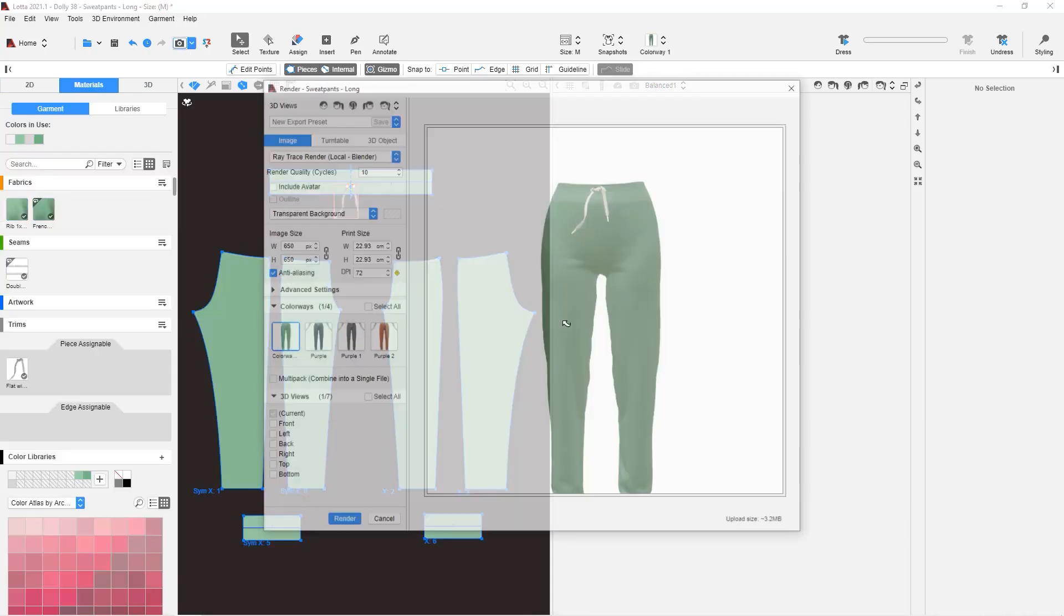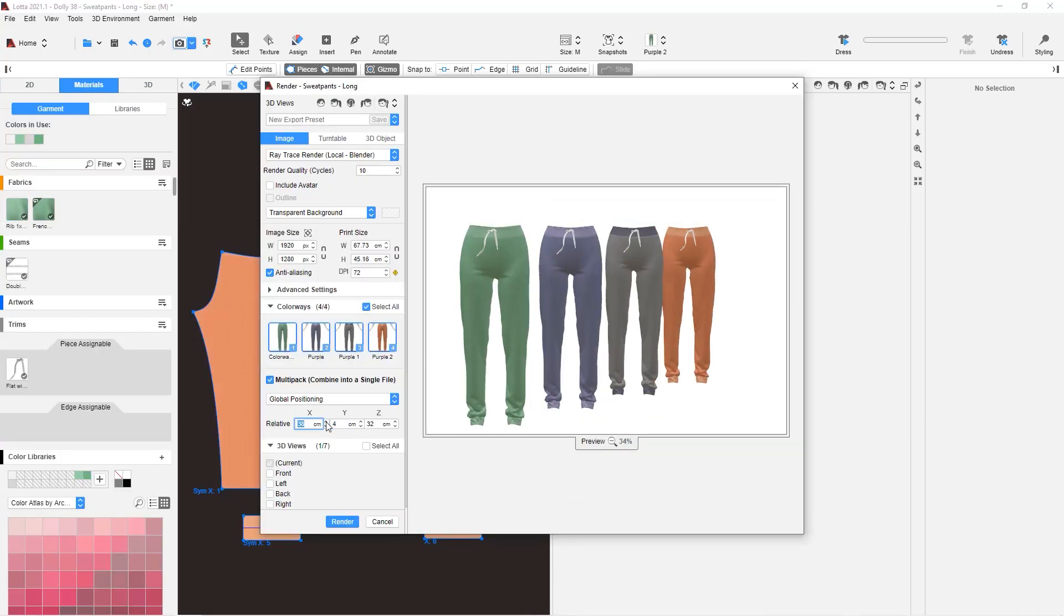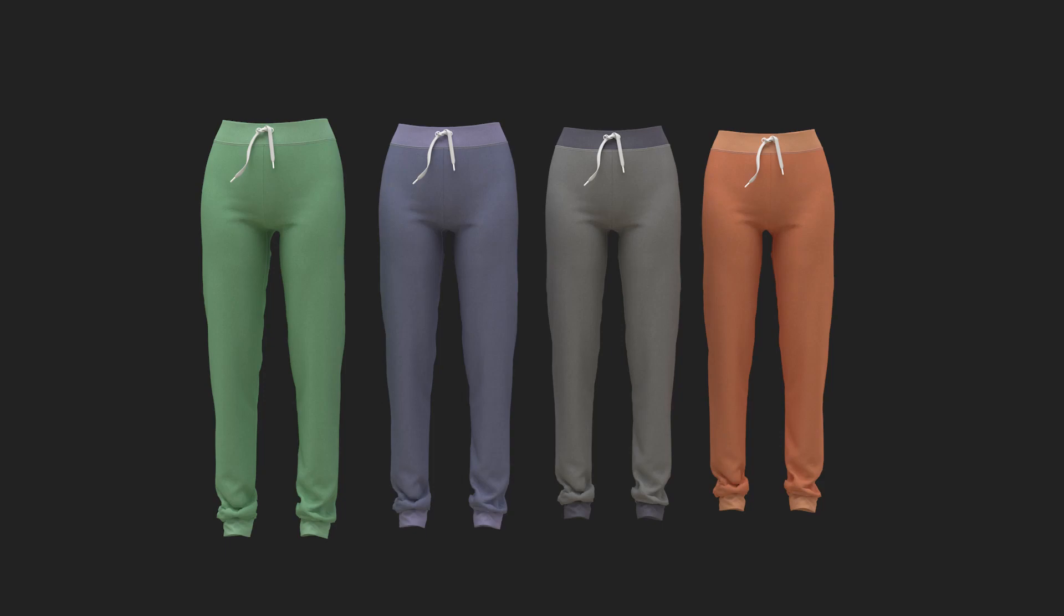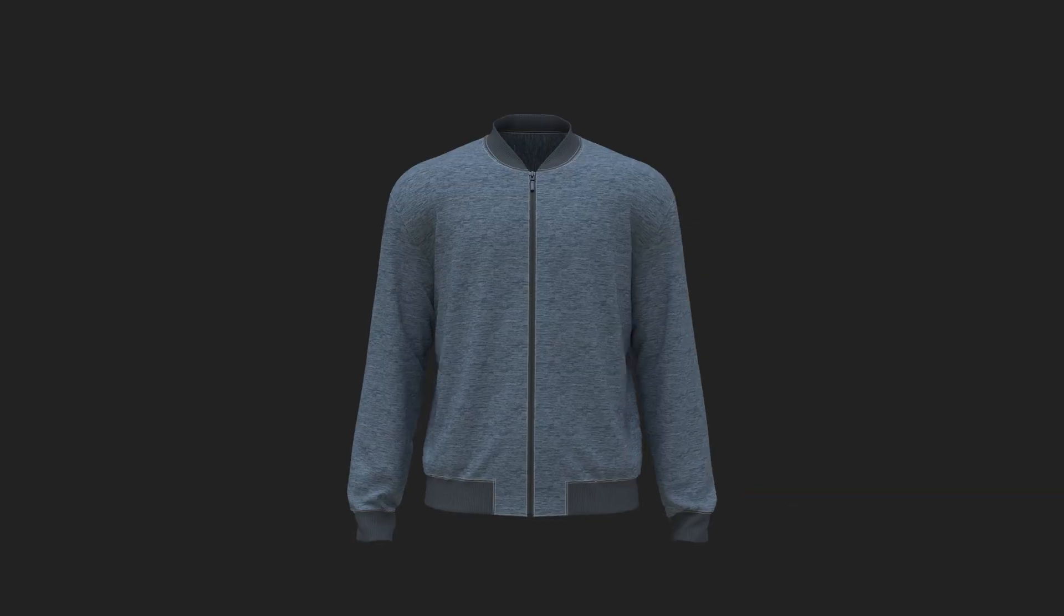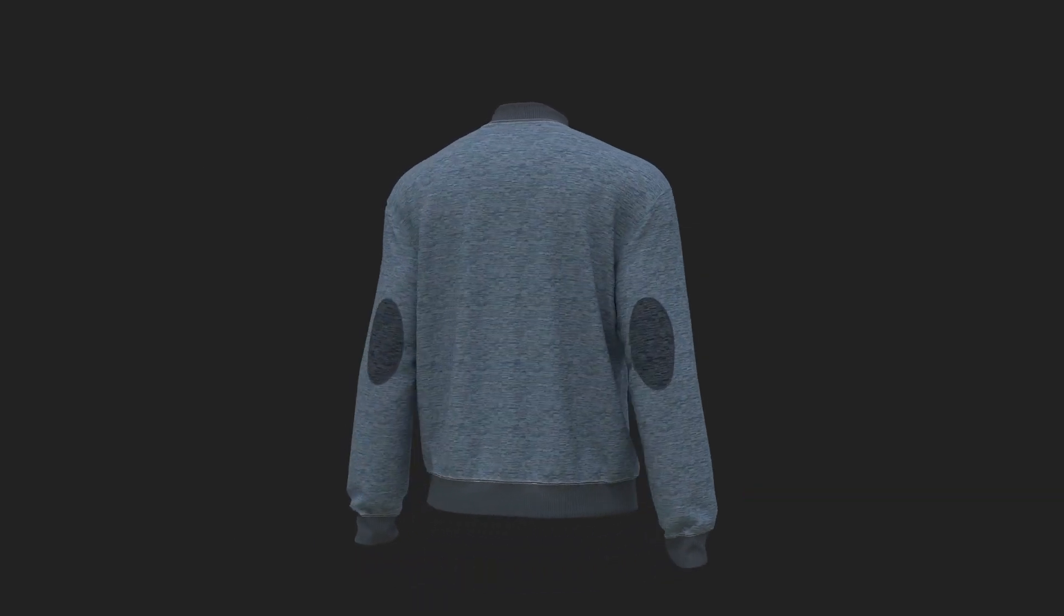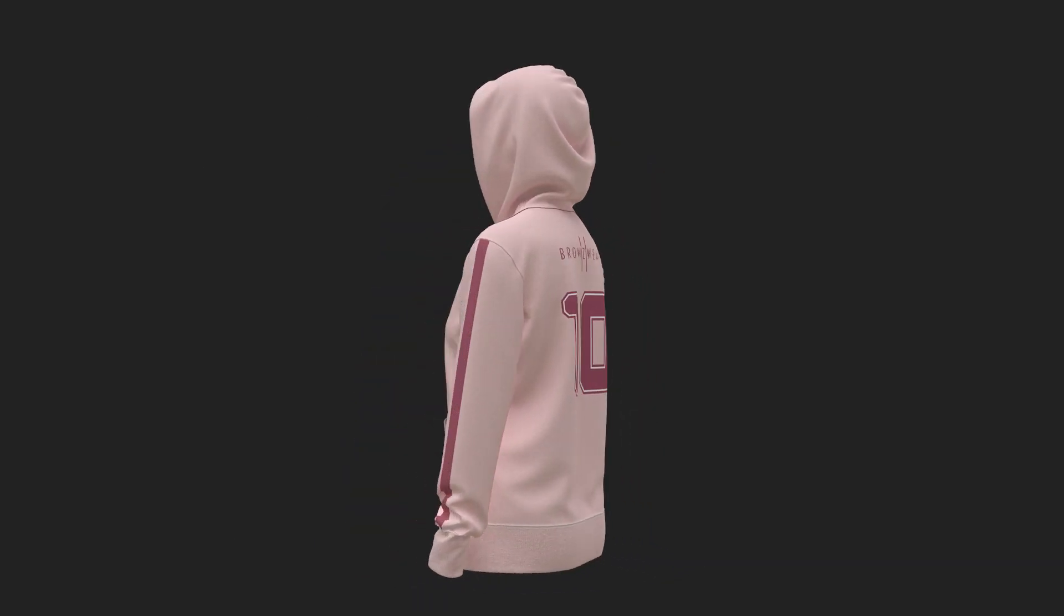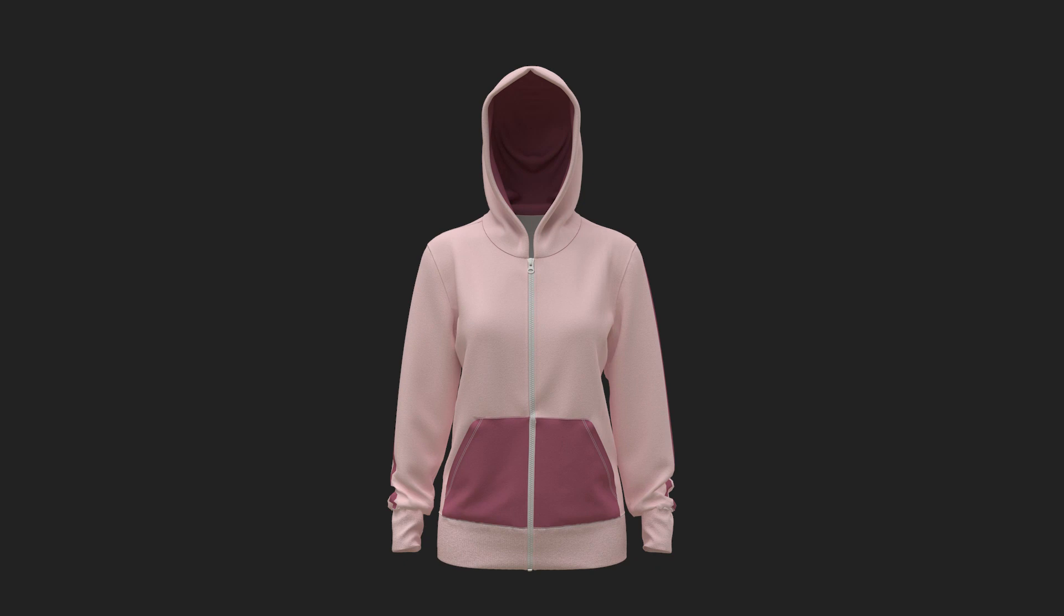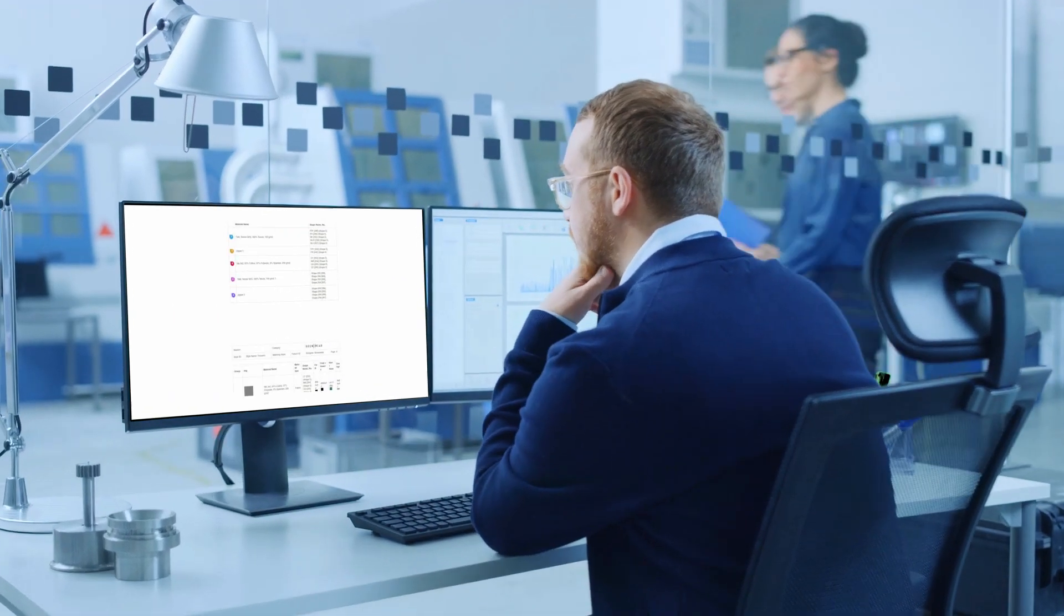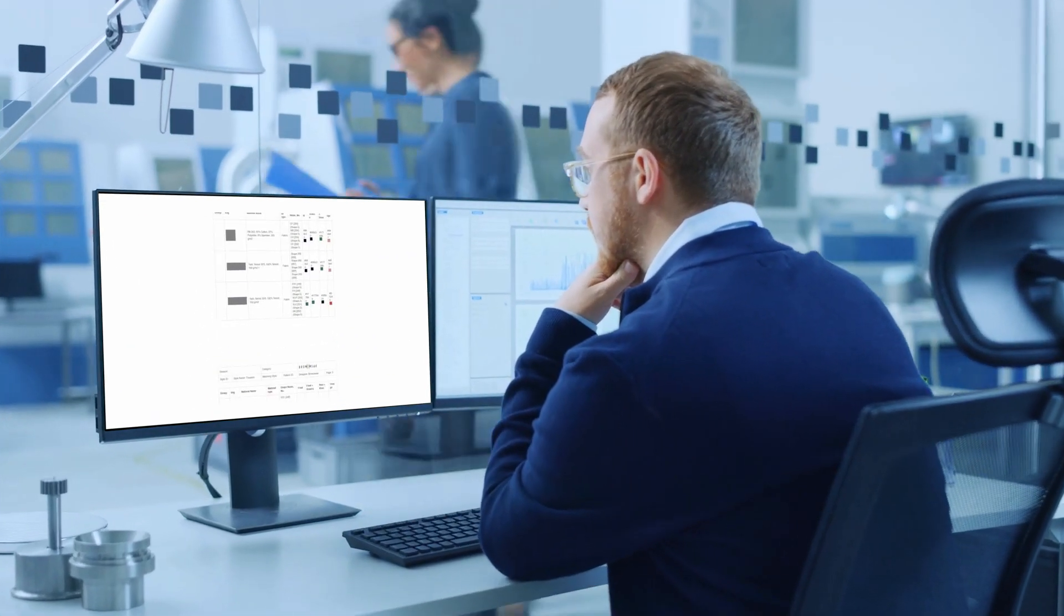With Loda, you can render and showcase your garments in hyper-realistic form. And just like in V-Stitcher, once the garment is ready for manufacturing, it can be downloaded into a production-ready tech pack.